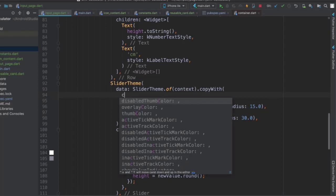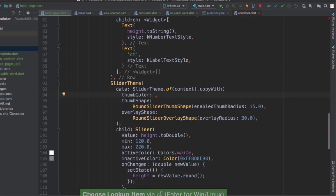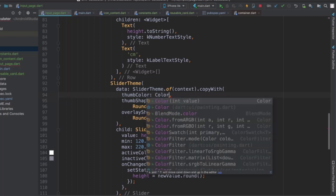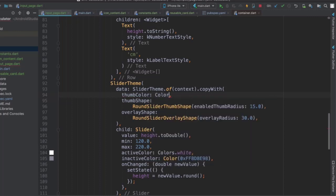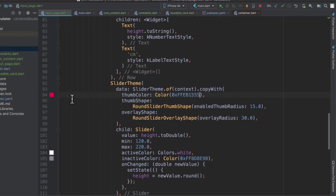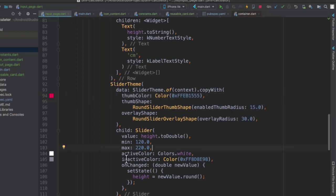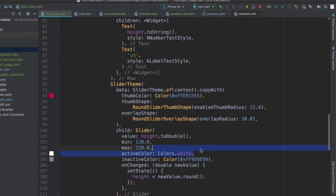Now what about our thumb color? Well, we can change that using the thumb color property, and we're going to change it to our previous pink color, which is a custom color that is going to be 0xFFEB1555. And that's that pink color that we have pretty much throughout our app. So let's hit save. But our slider is not changing, and it's because our active color is overriding that thumb color. Let's get rid of it.